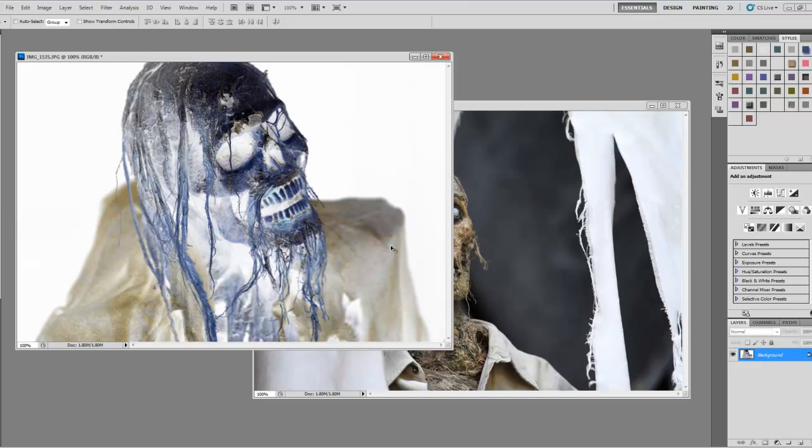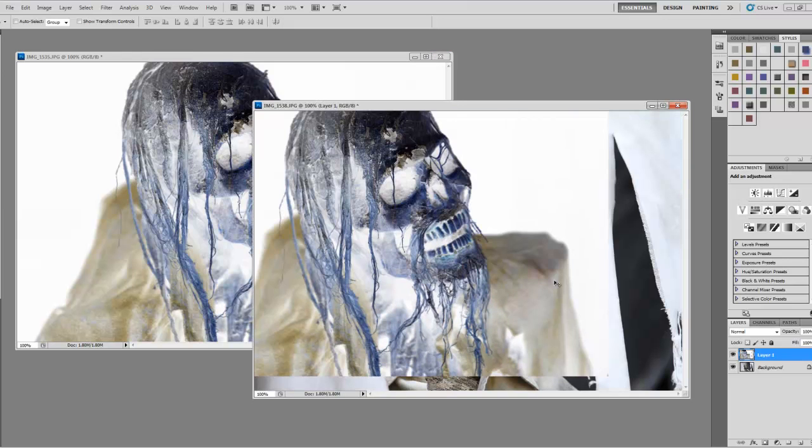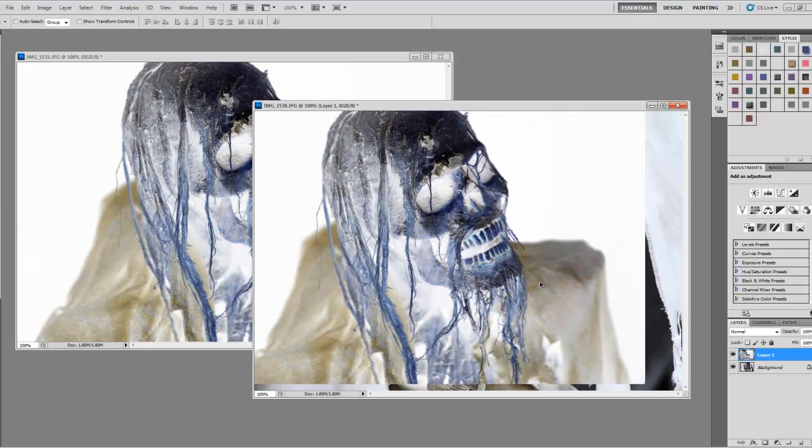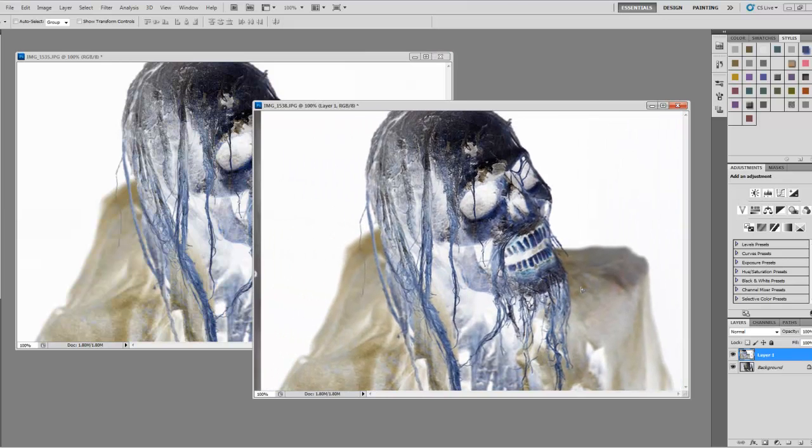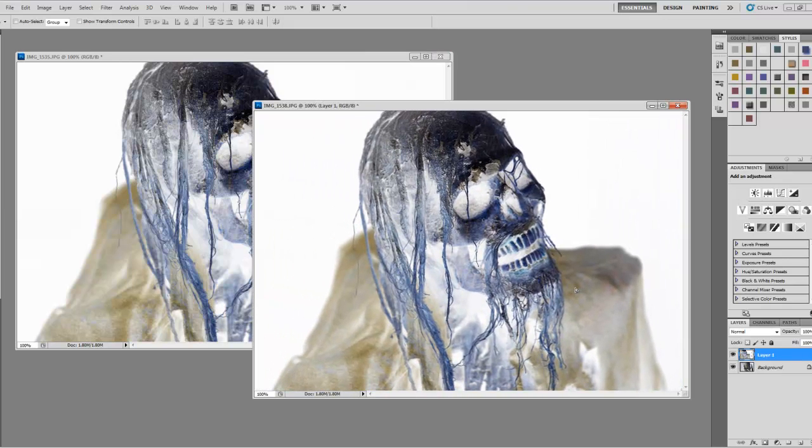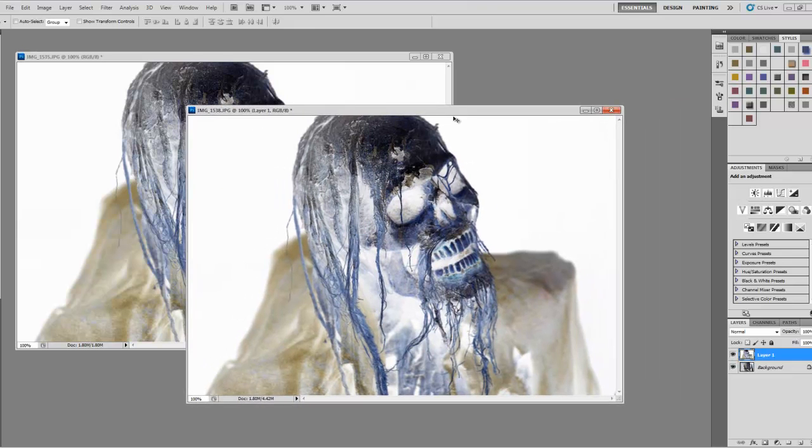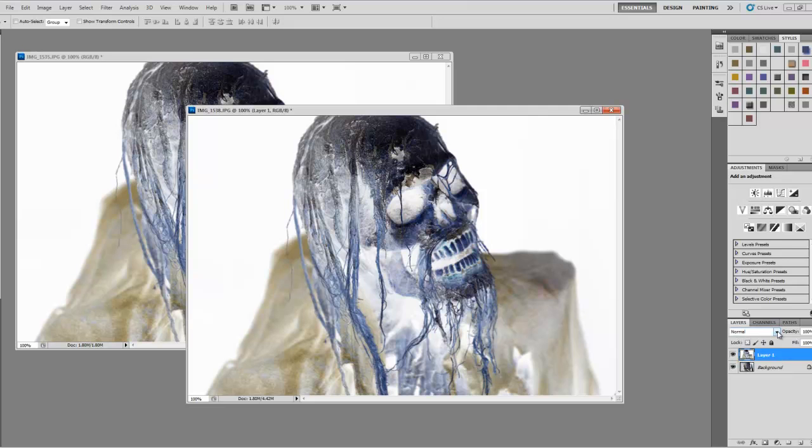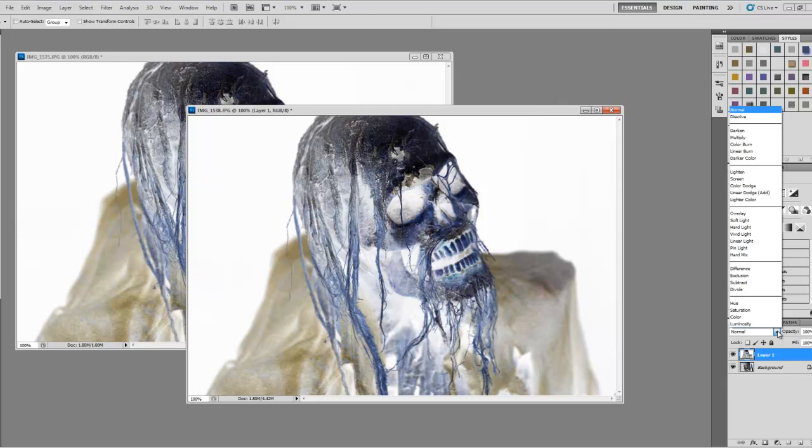Make sure that he fits. Down here we have the two layers right here, so make sure the top layer is highlighted. Then right in here are the blending options, and this is where you can play around with the different looks.